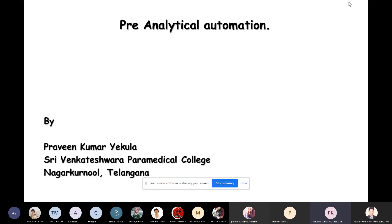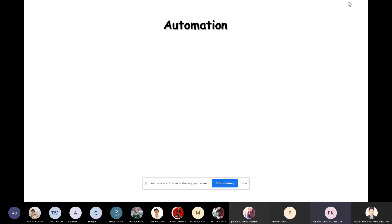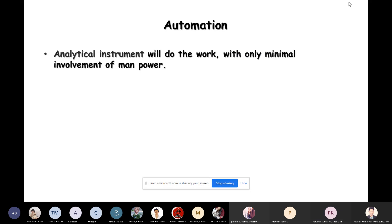Today we are going to discuss pre-analytical automation procedures done before the sample enters the laboratory. First, let me define automation. In simple words, an analytical instrument will do the work with only minimal involvement of manpower. This is the simple definition of automation.